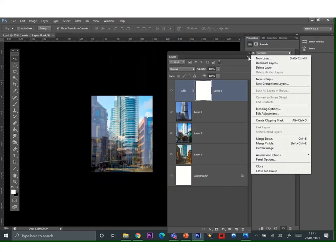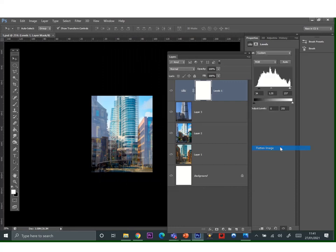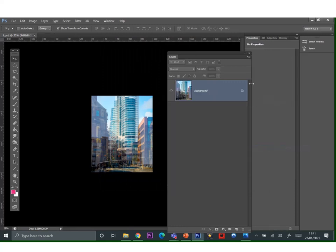After you've done that, go to your layer options, click on the three lines at the top and click on flatten image and it'll make all your layers into one layer.